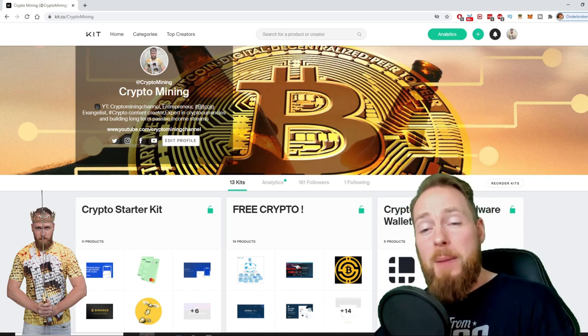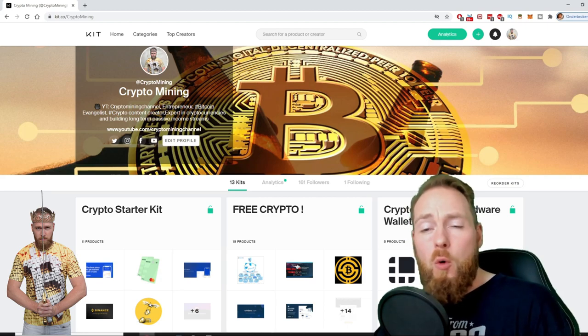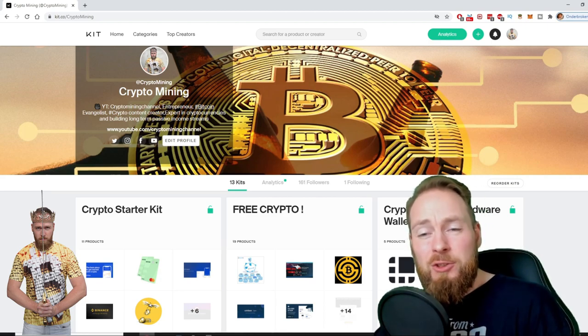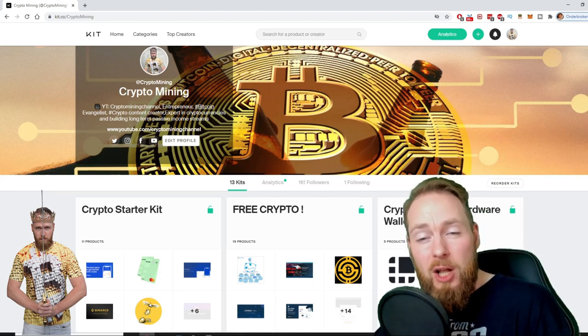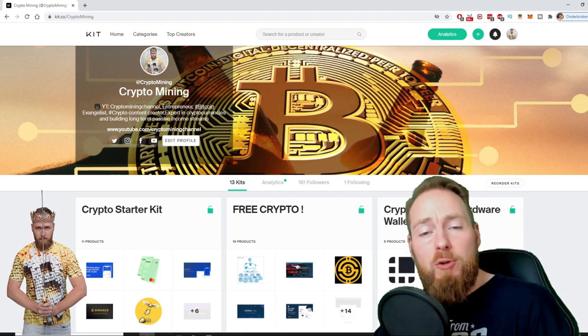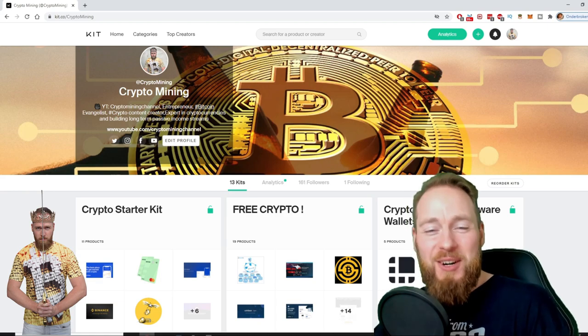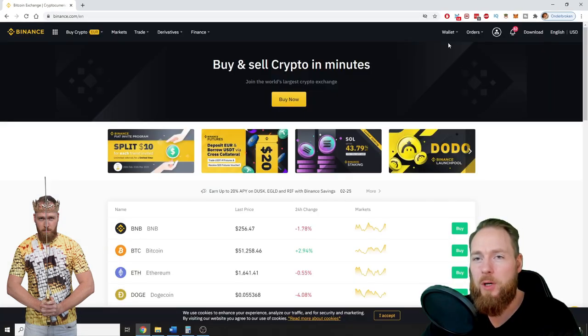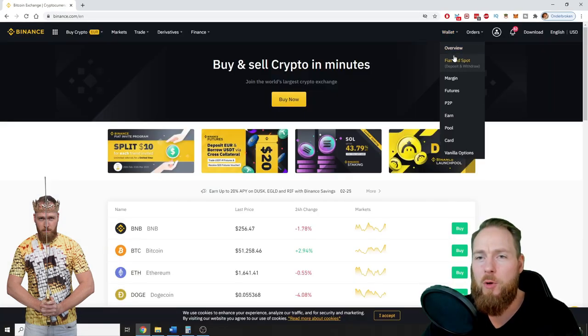Because I know you're a moneymaker, I even added a free crypto kit which will make you hundreds of dollars worth of free cryptocurrency.